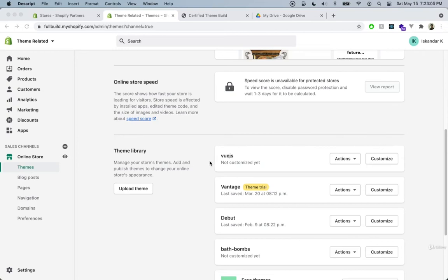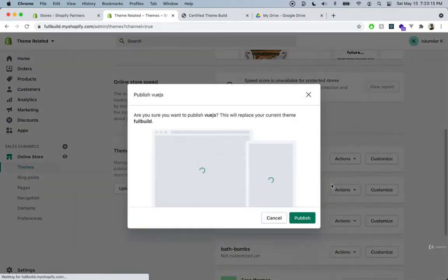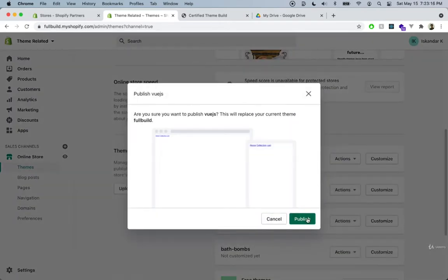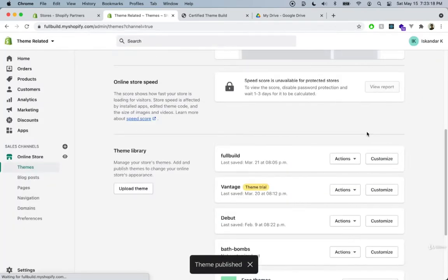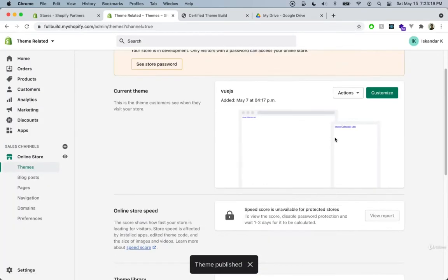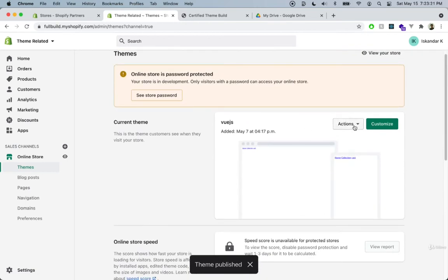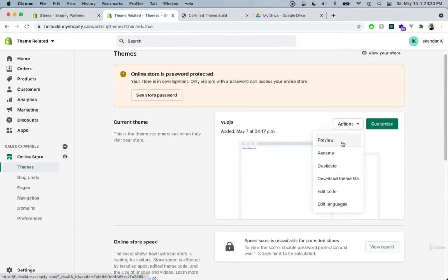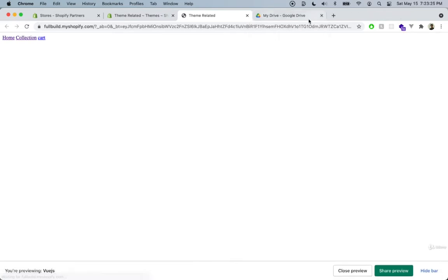If you've been following all the steps up until now, you should have a theme over here. I named mine Vue.js, but you can name yours whatever you want. Let's go ahead and click on actions and publish. This will make it easier once we actually start coding and have to preview the theme. And let's go ahead and click preview just to see how it looks.